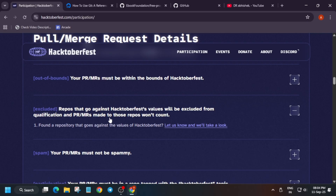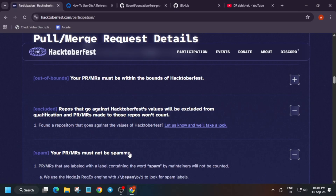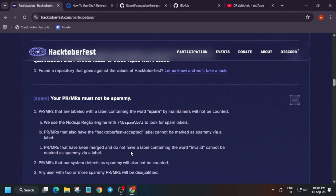Many people intentionally create GitHub repos for Hacktoberfest to cheat the system — this is not allowed and it goes against the values of the event. You can report it to the organizers if you want.